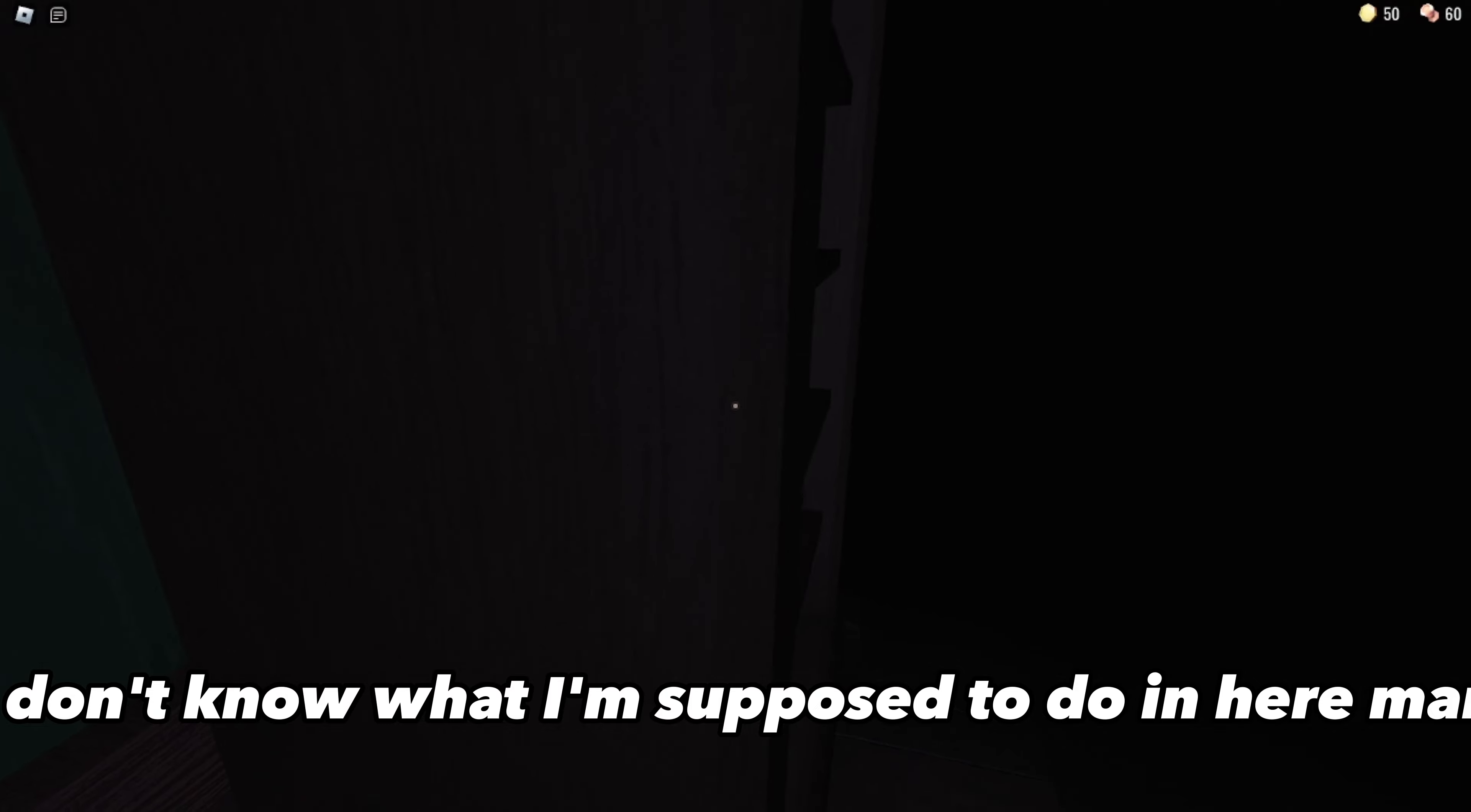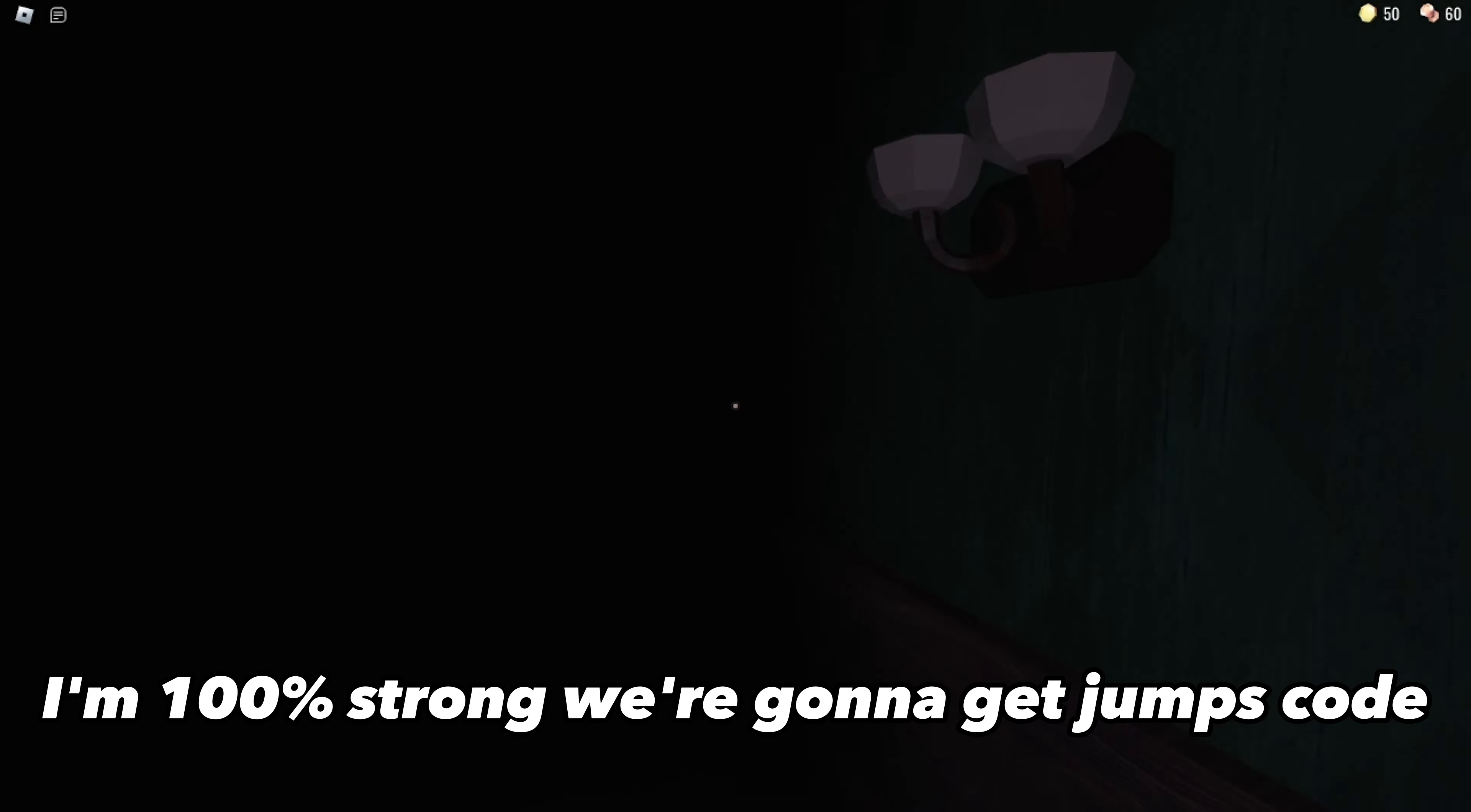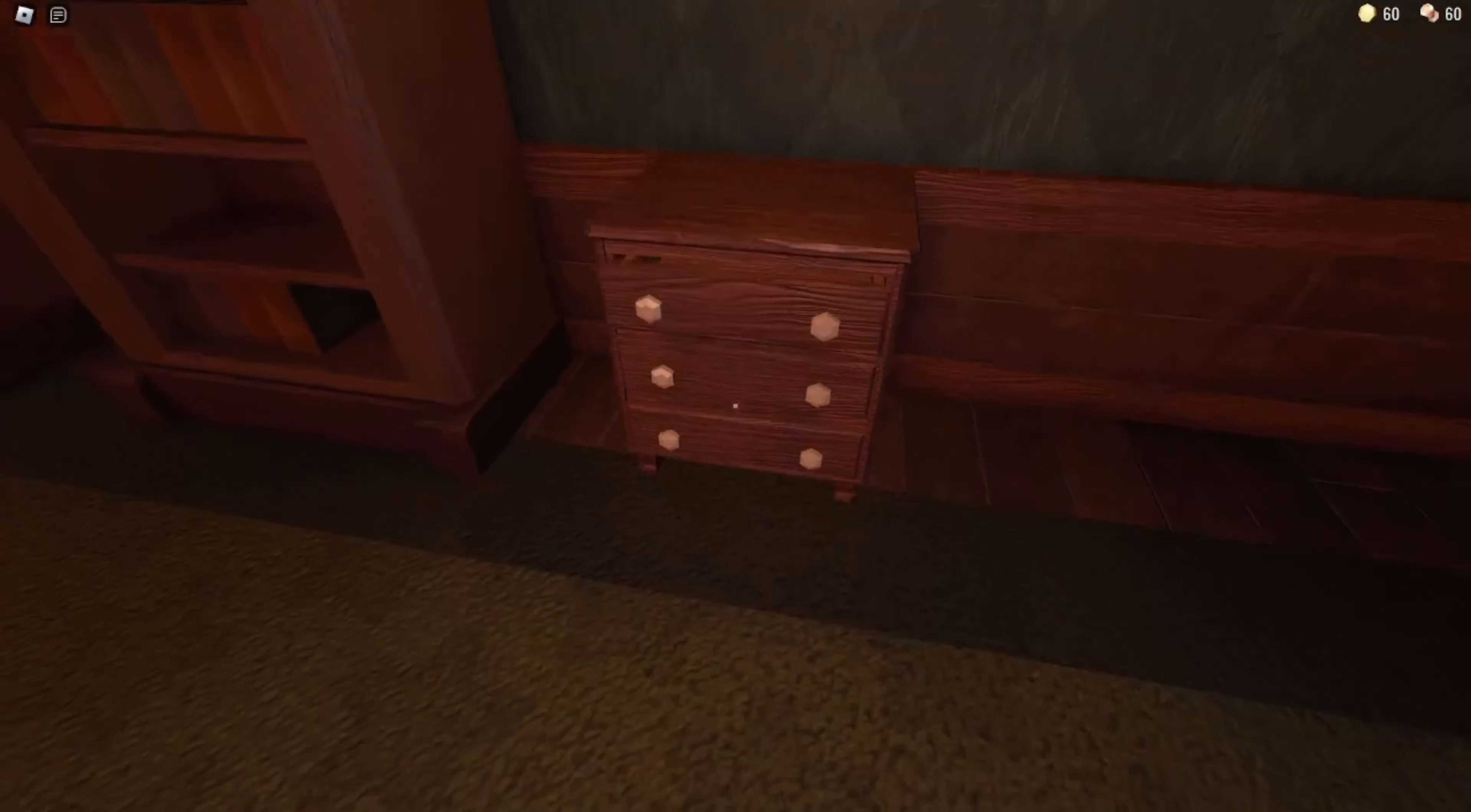I don't know what I'm supposed to do in here, man. It's pitch black in here and I can't—I'm 100% sure I'm gonna get jump scared. Oh, let's go! Oh, that was scary. I need the lighter, man.